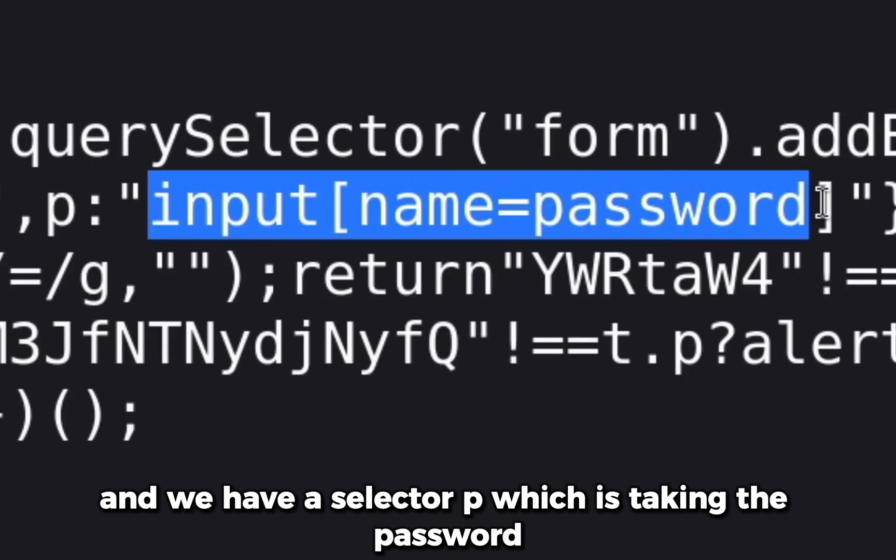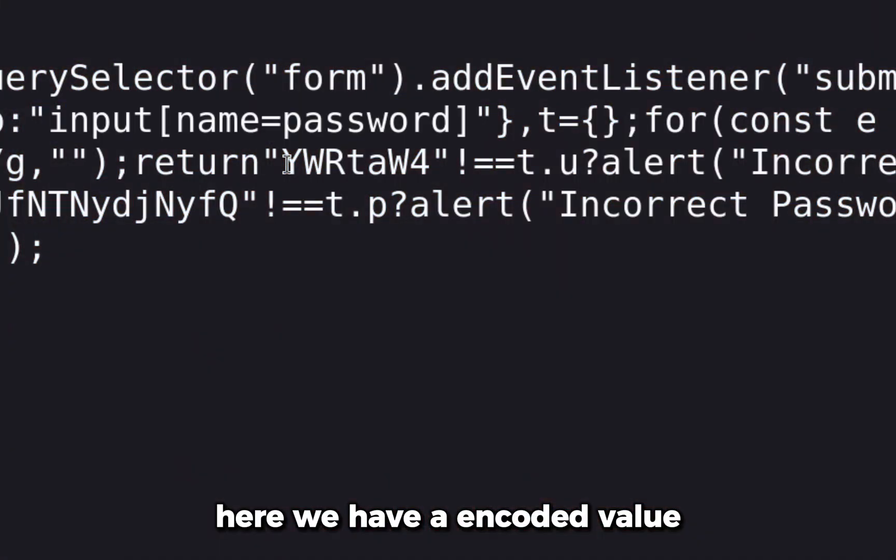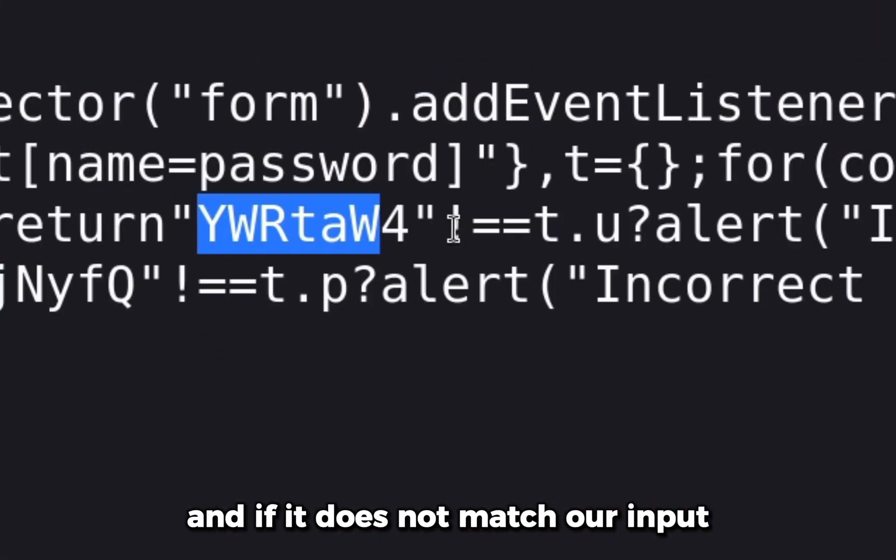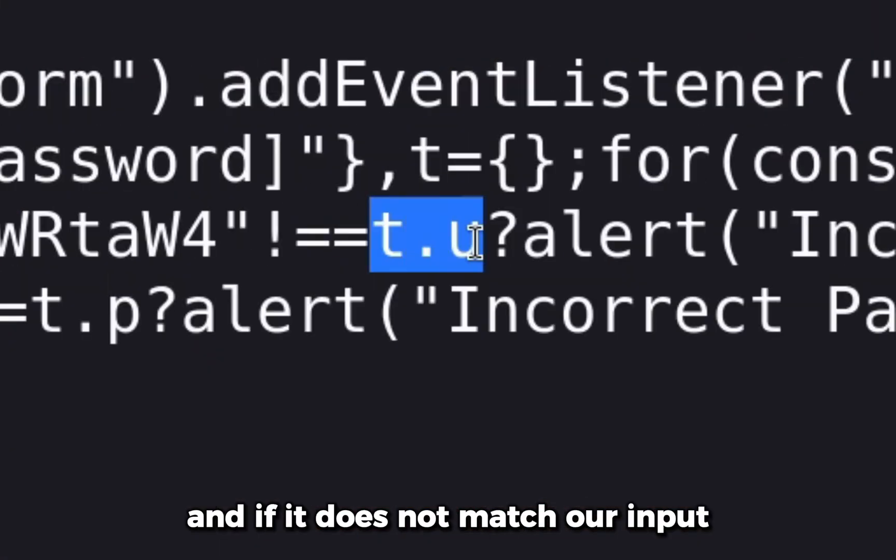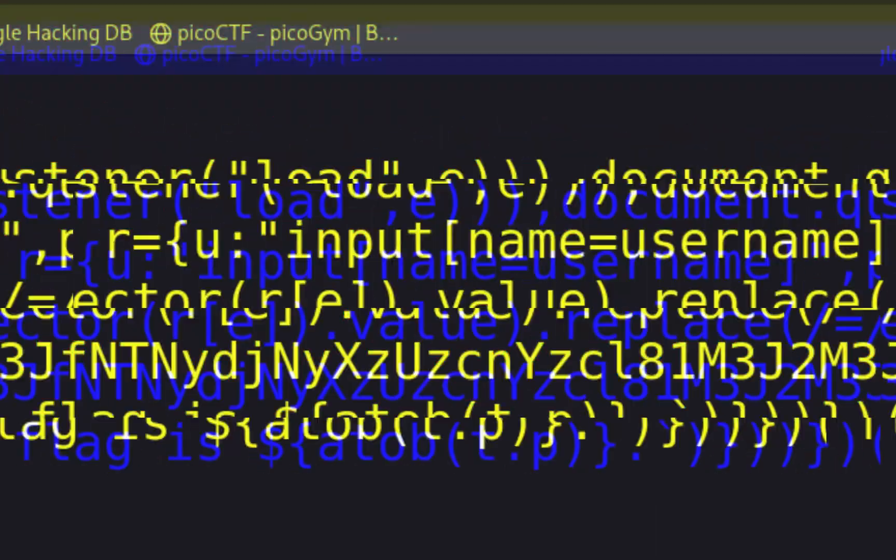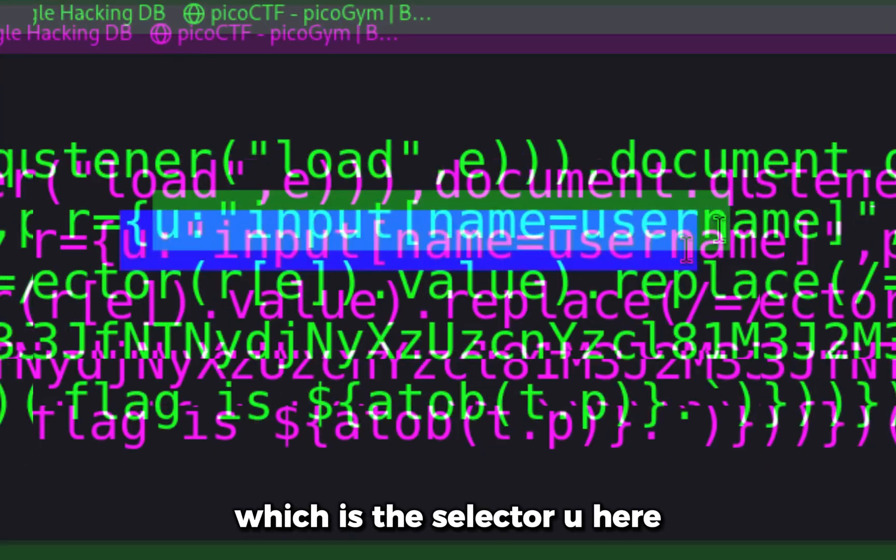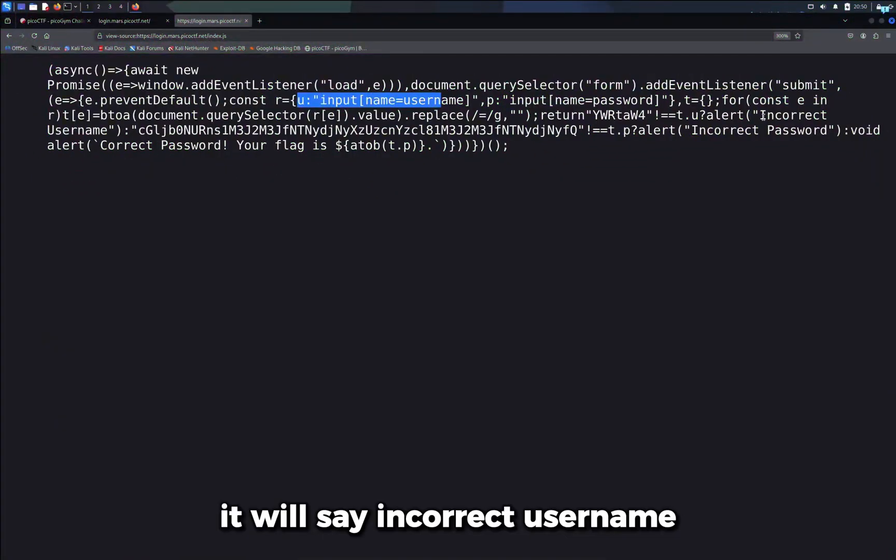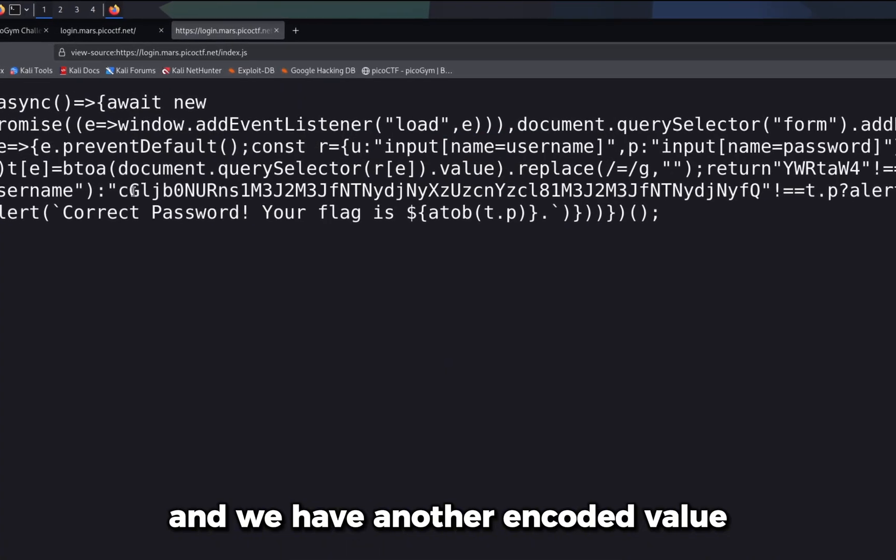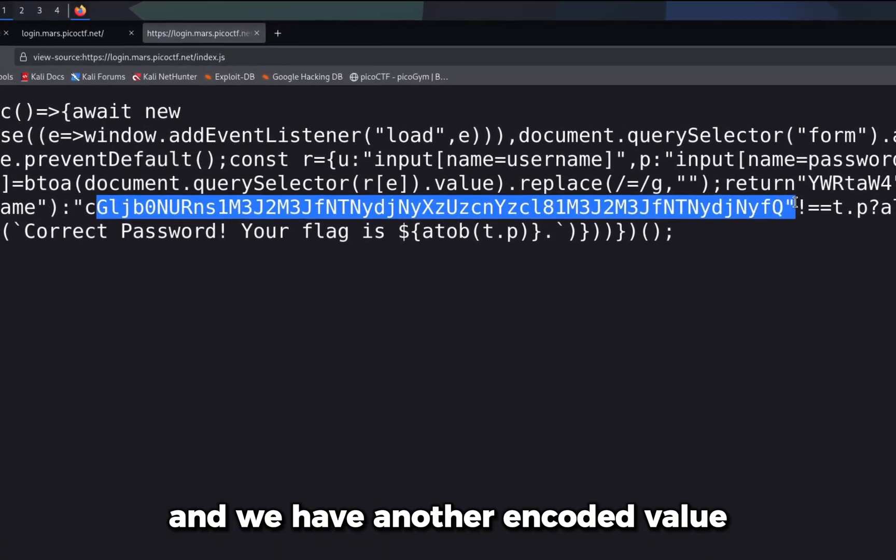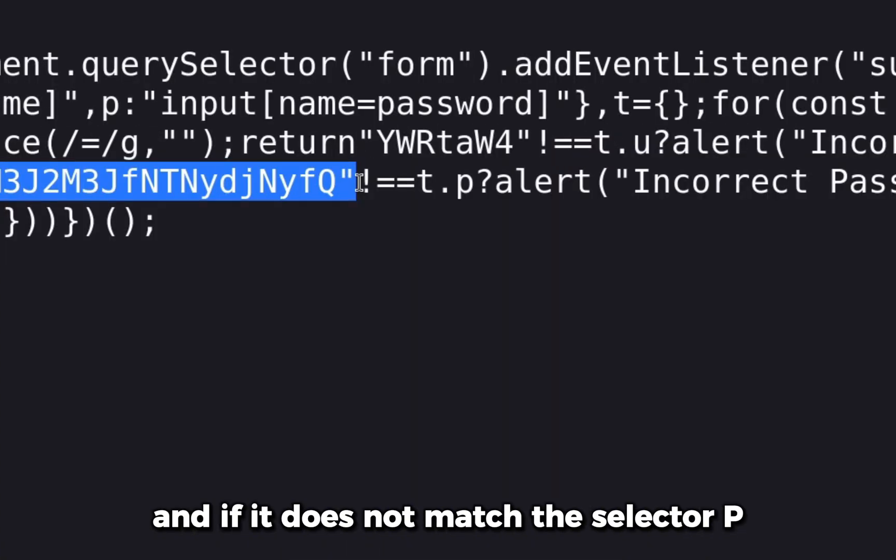Here we have an encoded value, and if it does not match our input (selector u), it will say incorrect username. We have another encoded value, and if it does not match the selector p (the password we provided), it will say incorrect password.